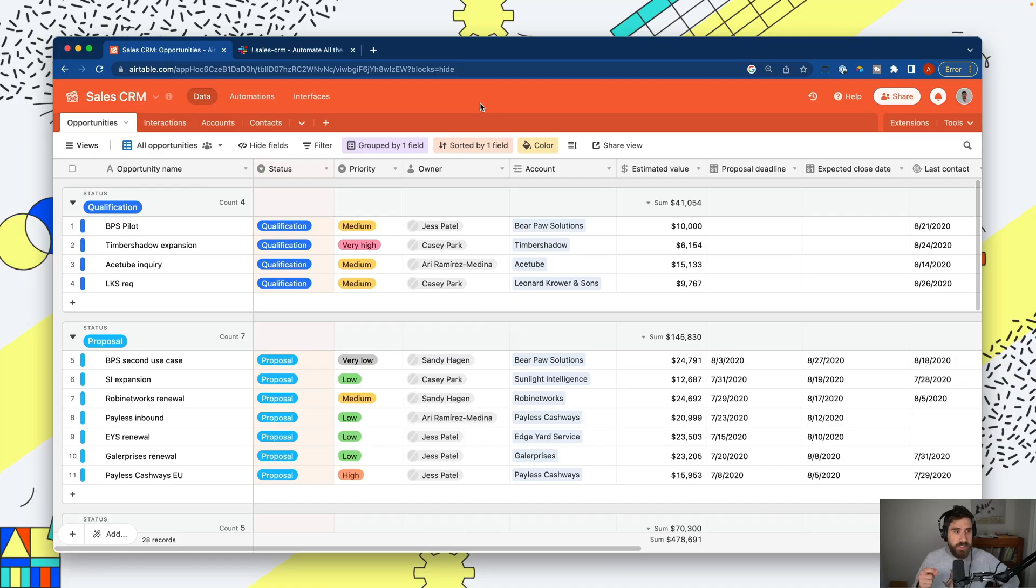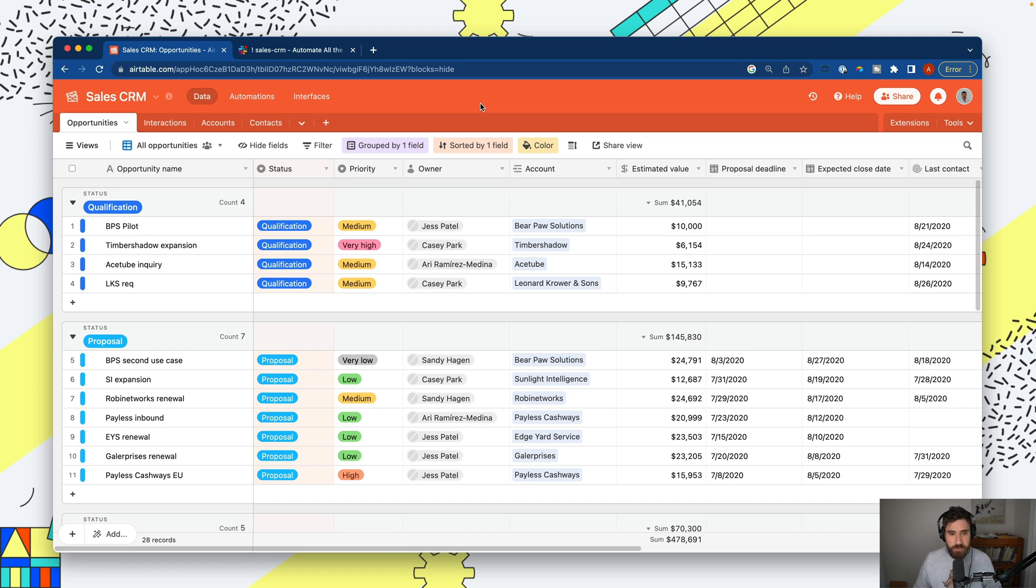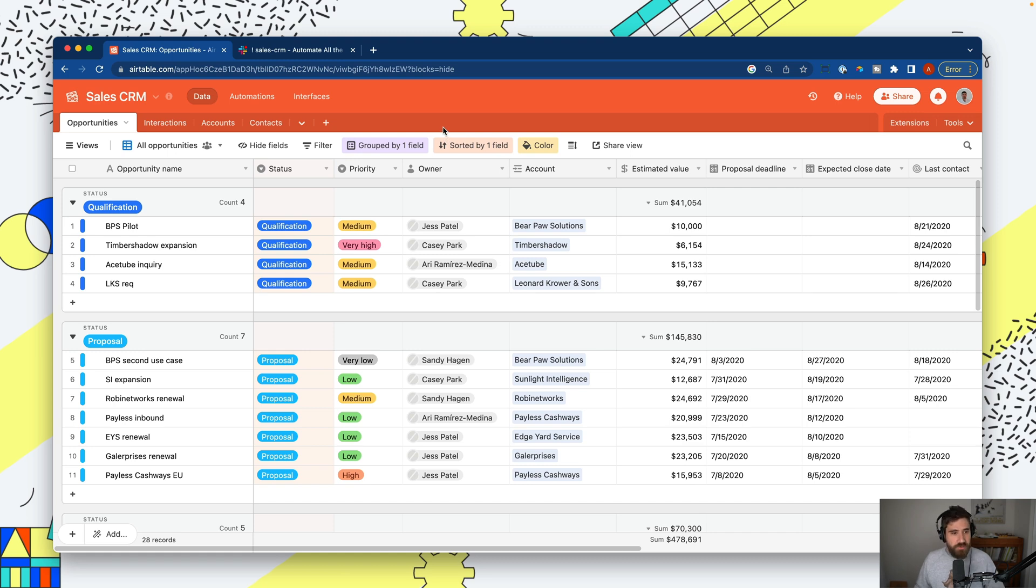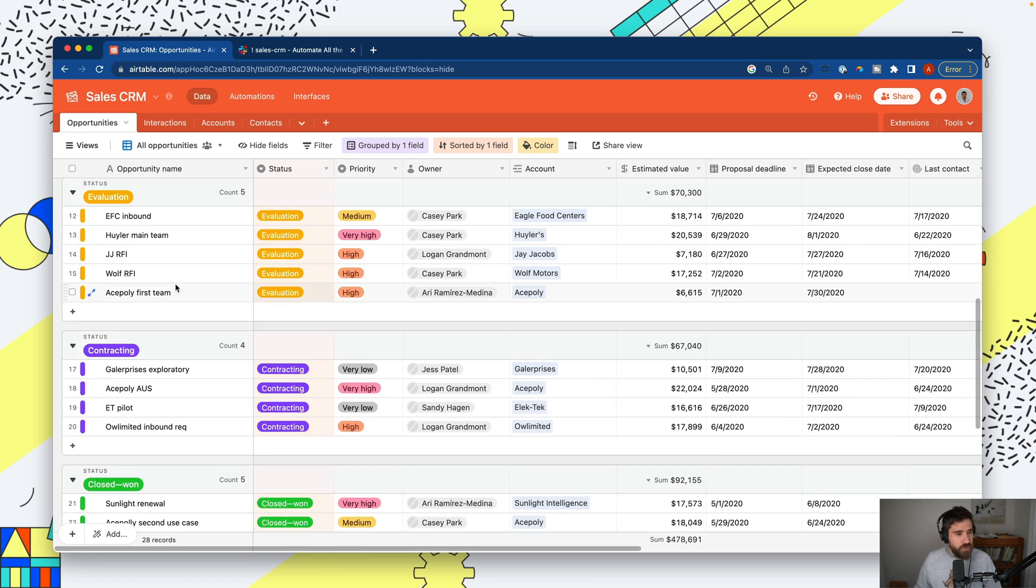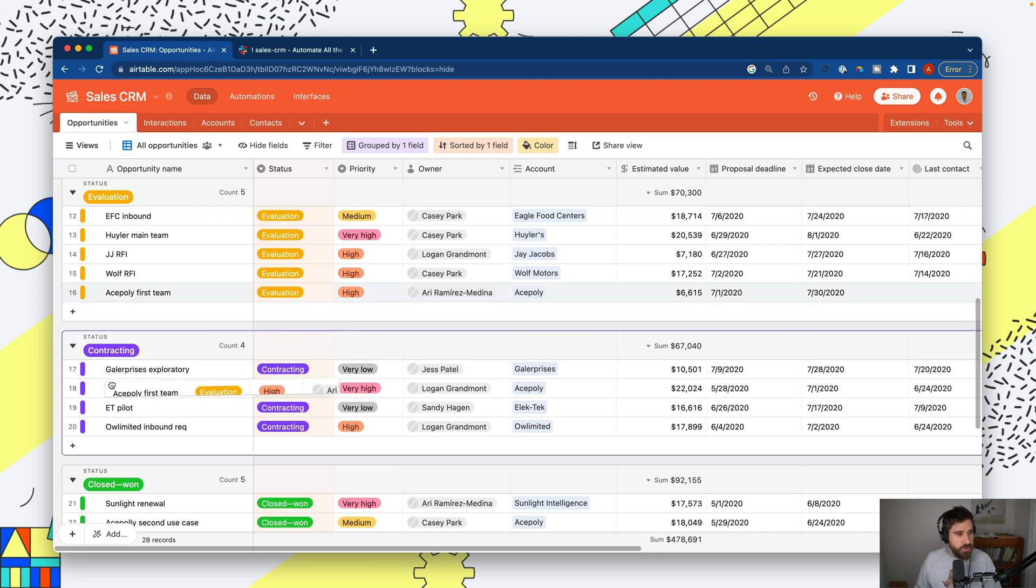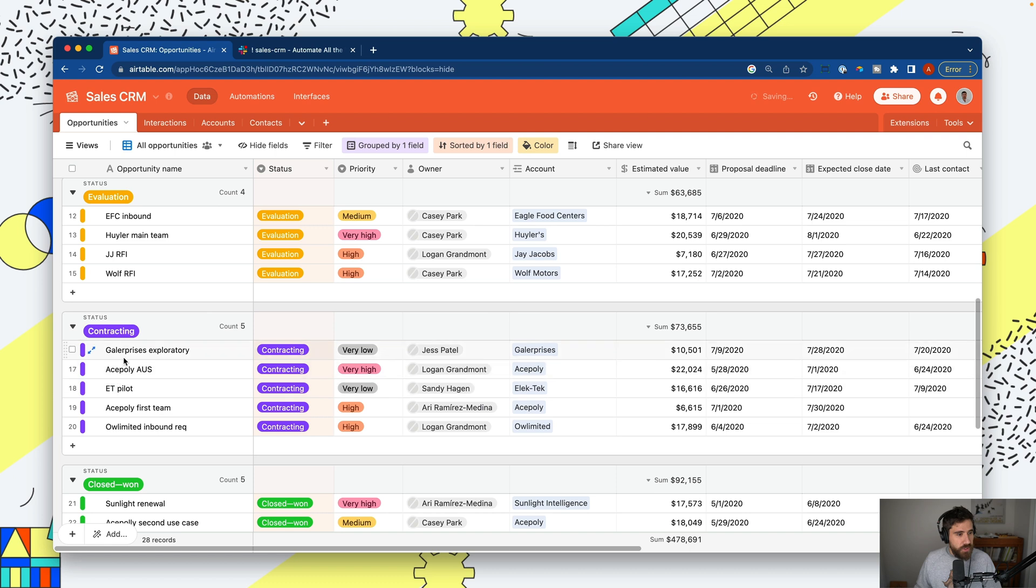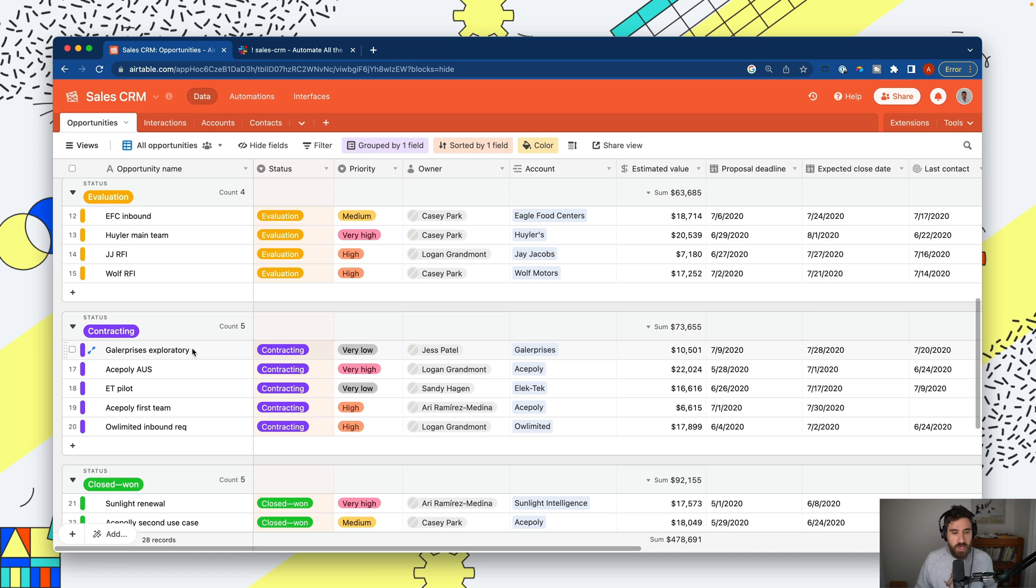I'm here in the Airtable sales CRM. Any tool you use will probably follow the same kind of workflow. Our goal is to send a timely notification. In my workflow, I want to send a notification to the legal team when any opportunity moves into contracting. So if something goes like this, I want to send a notification letting the team know they need to review this contract that we're sending out.